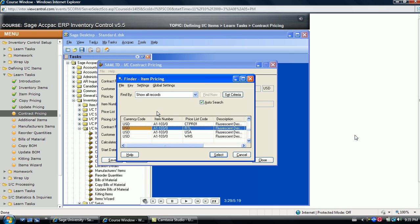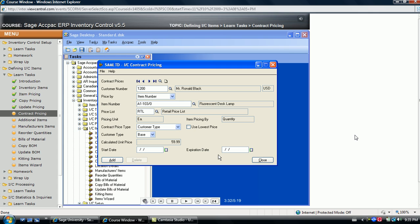Then choose which price list this contract price is linked with. The next step is to define the specifics of this unique customer item combination. There are several ways to base the contract price.